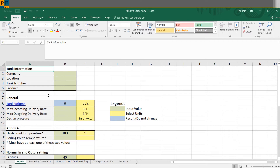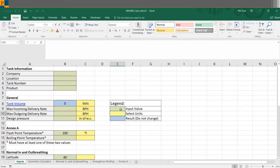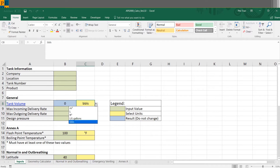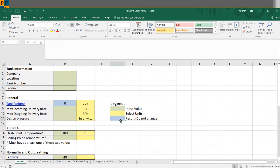Here is our API 2000 calculator opened in Excel. Before I go through the actual individual inputs and the different tabs, I want to give an overview of how this spreadsheet works. These different cells are color coded — green cells are for input values where you actually input the number or parameter you need, yellow cells are for units, and blue cells are results that you shouldn't change. They'll automatically be calculated in Excel.